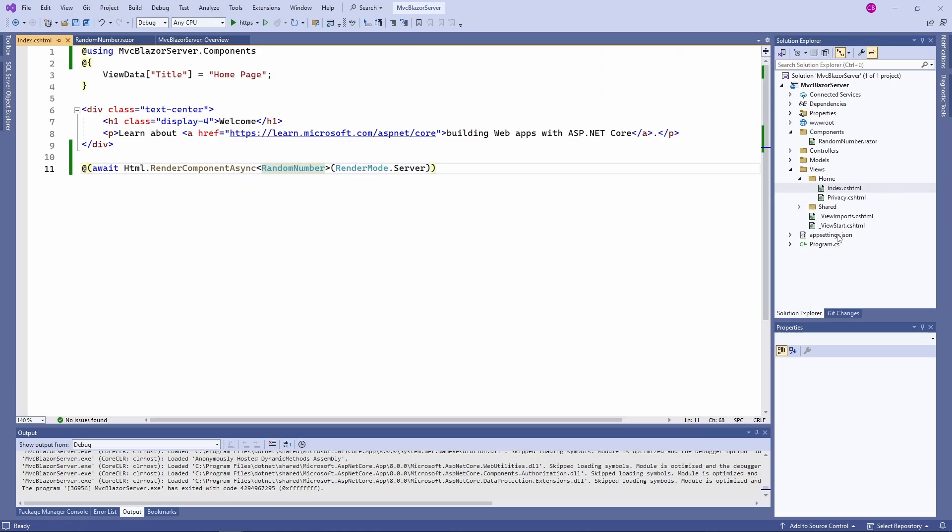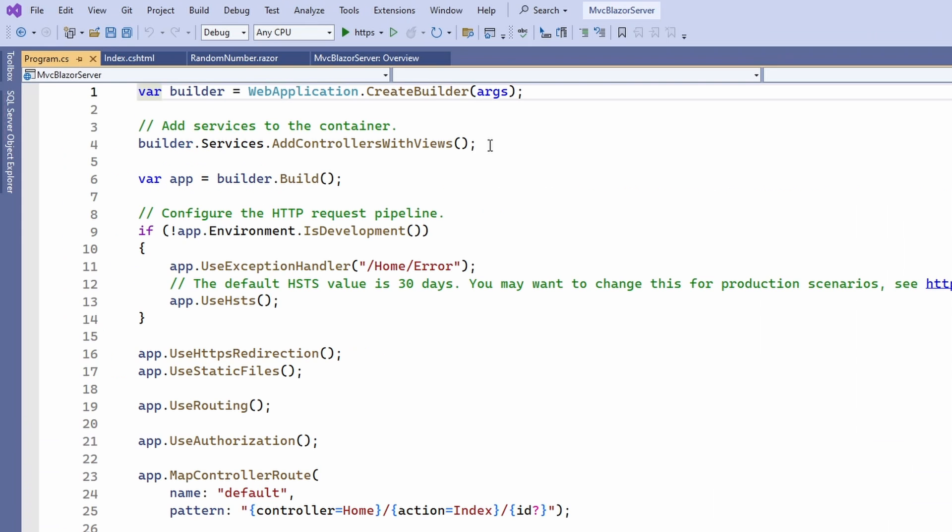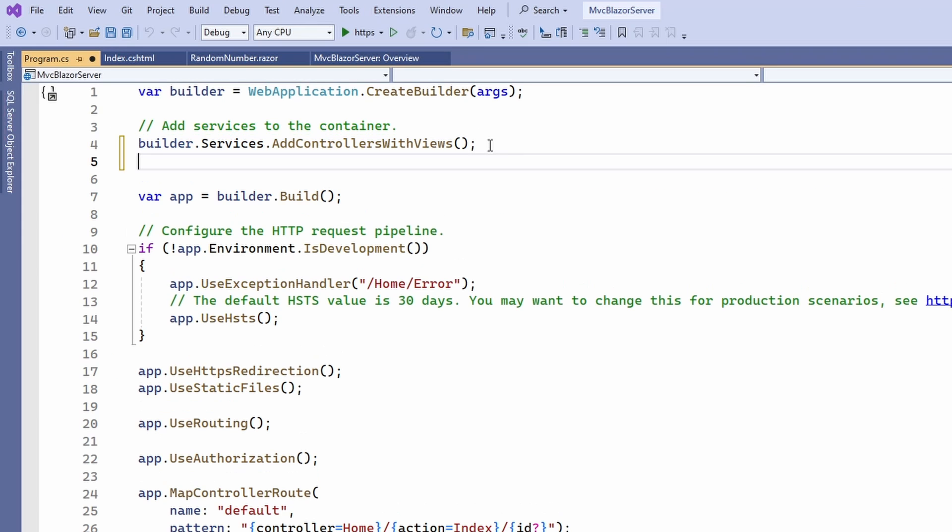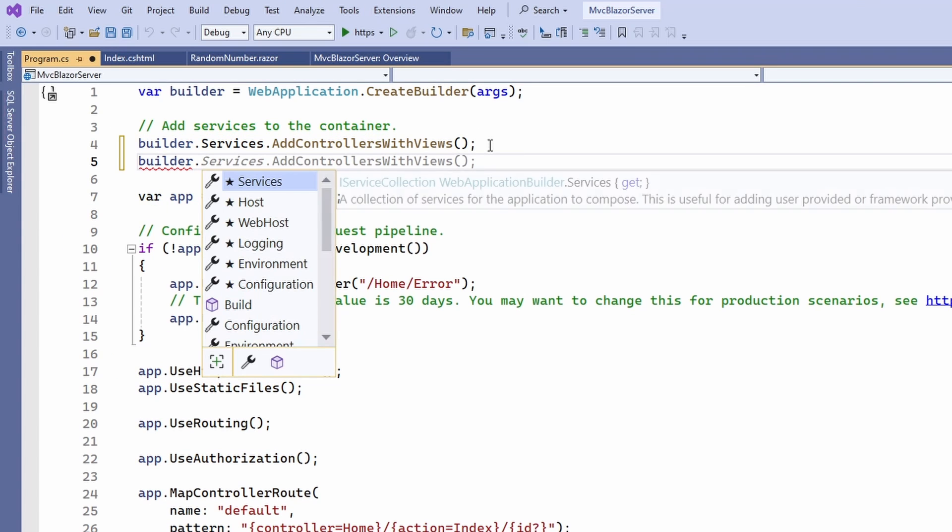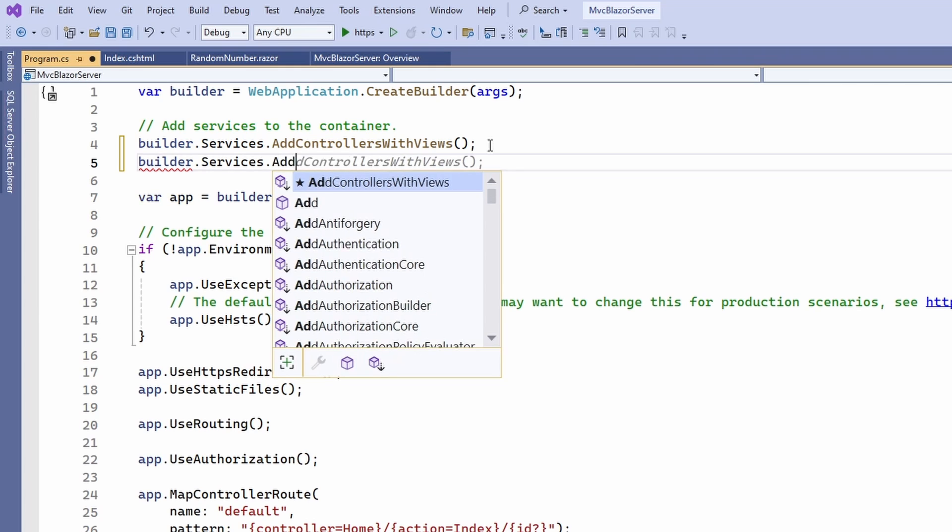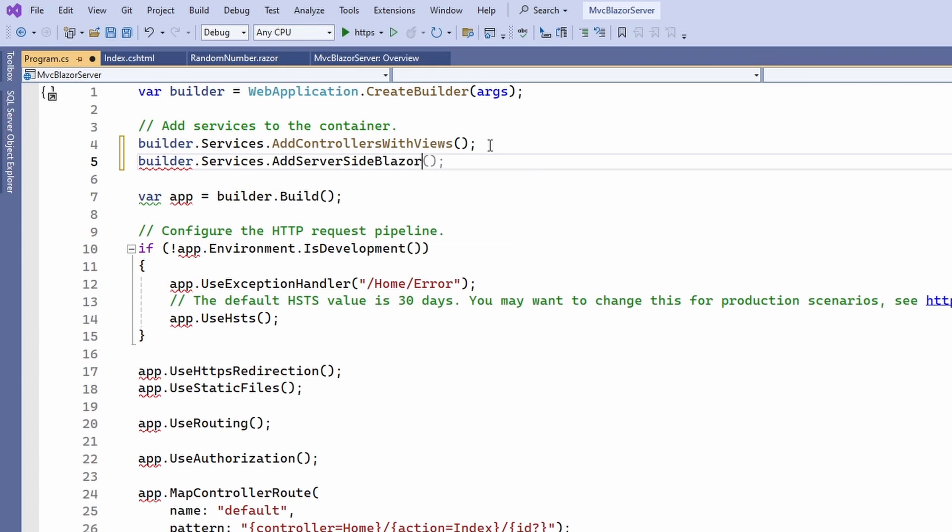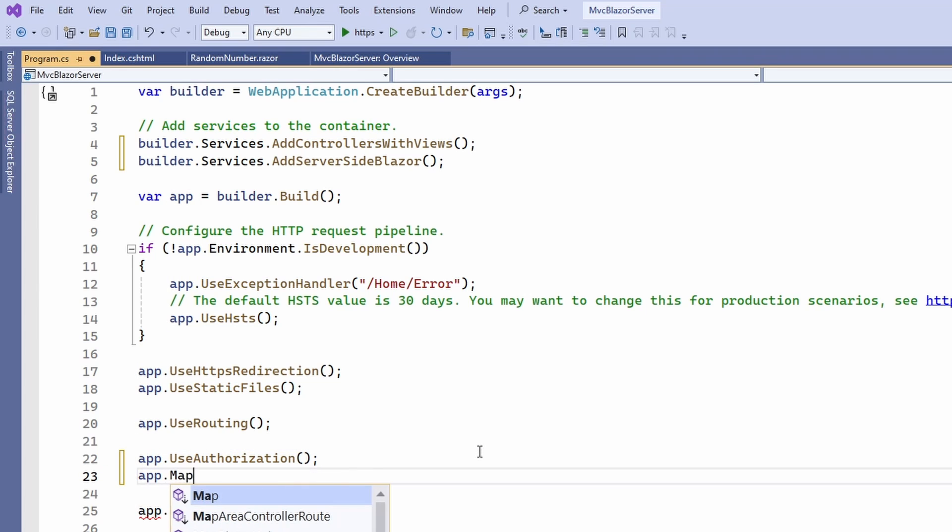The reason is that we first need to configure our ASP.NET Core MVC application to work with Blazor components. In the program.cs file, we register Blazor services using the AddServerSideBlazor method in addition to the controllers and views. Next, we need to register the SignalR connection for Blazor server as a middleware using the MapBlazorHub method on the WebApplication object.